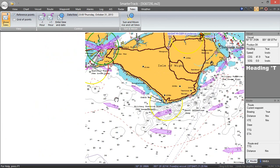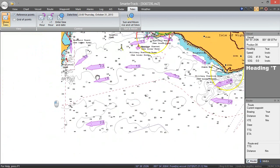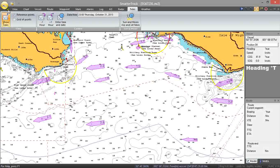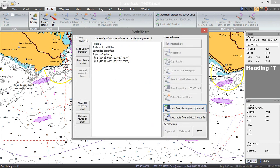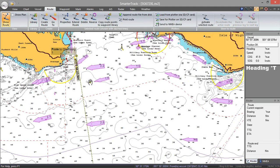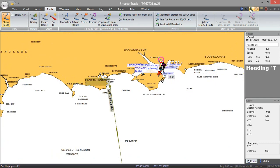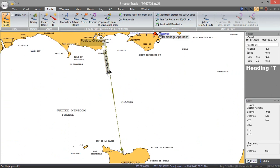That covers displaying the tides. But what about actually doing some passage planning and working out what effect the tide is going to have on a particular passage plan? To do that we need to go to the Route and the Route Library. I've created a route called Paul to Cherbourg — I'll show that on the chart. Let me zoom out so you can see where it goes: a classic cross-channel route.